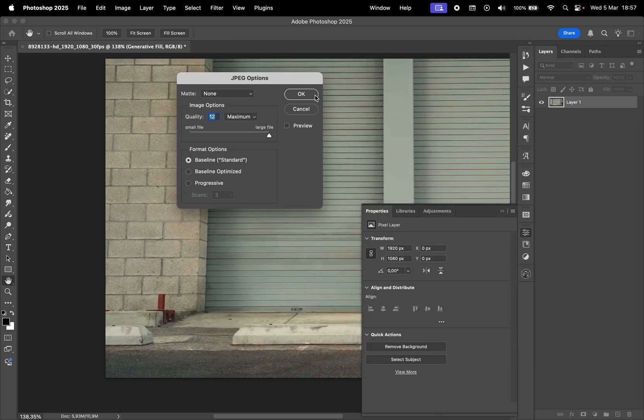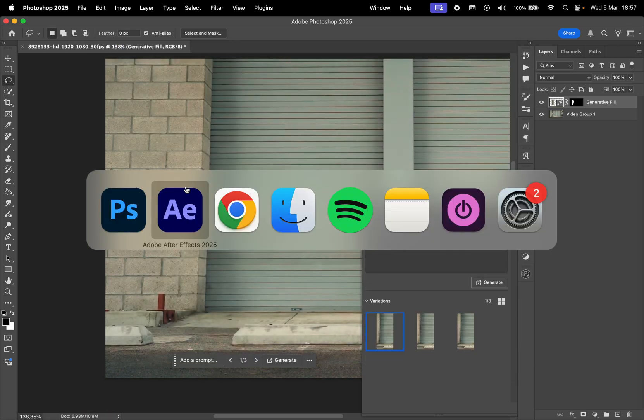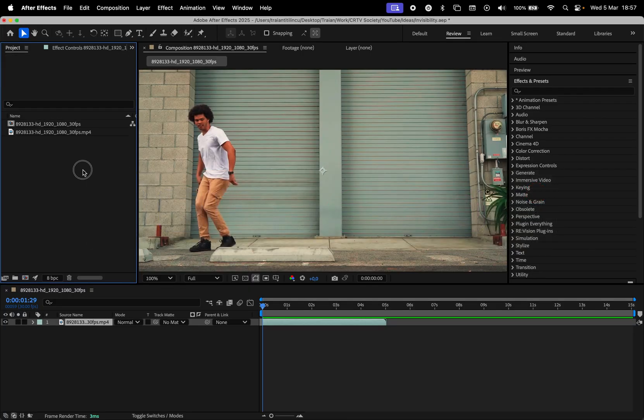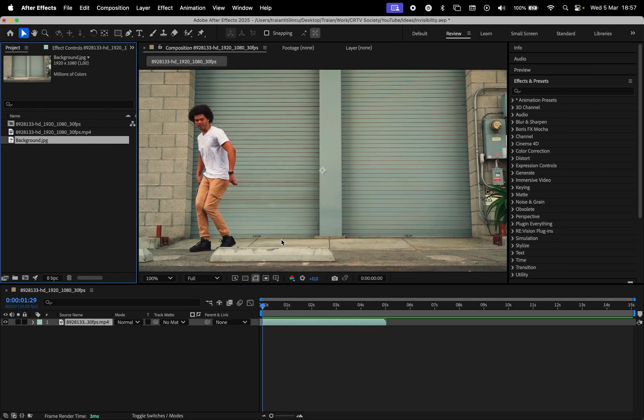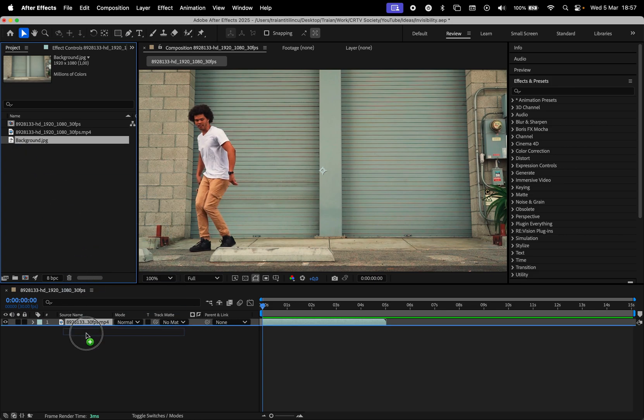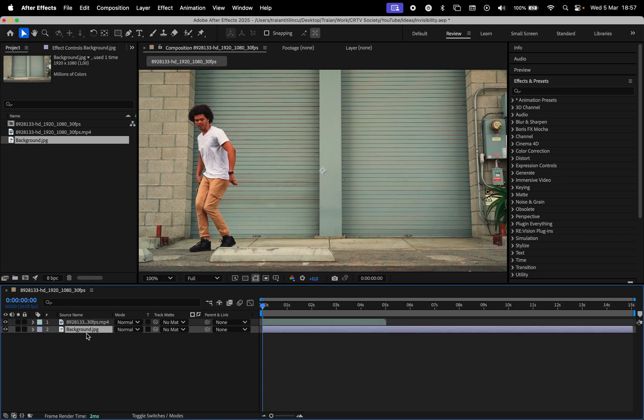Save this frame as a JPEG file, then go back to After Effects to import it into the project, then add it to the timeline below the video.